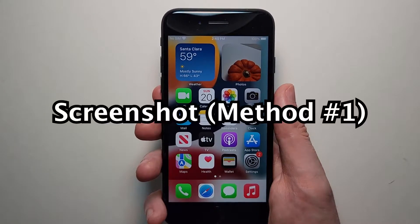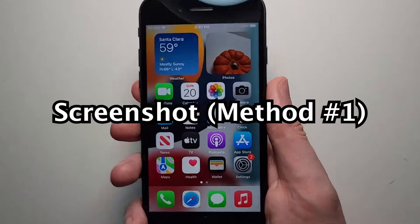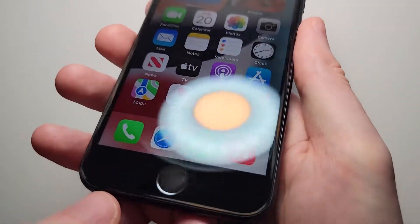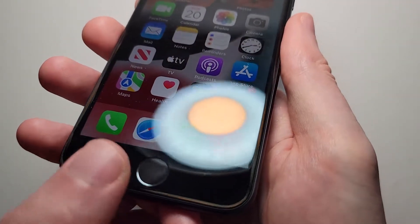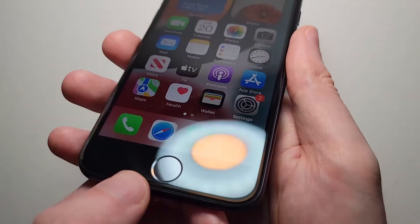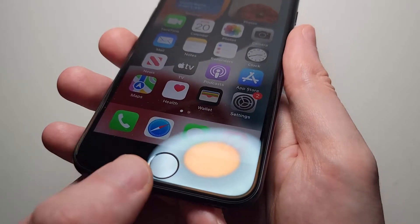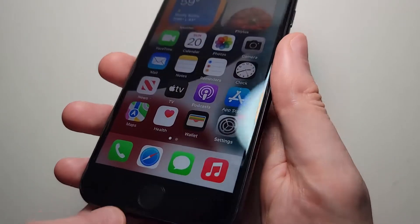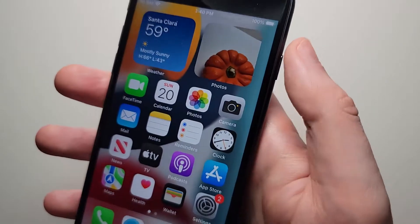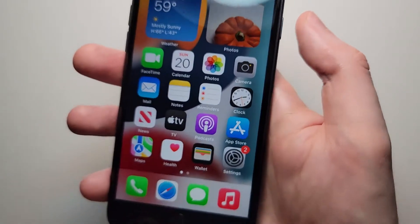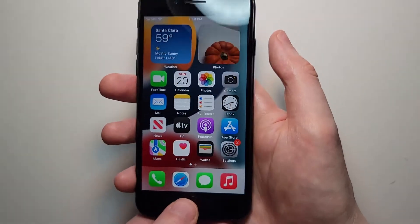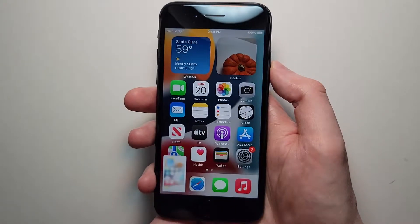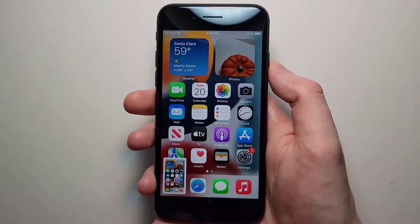For the main way to do it — you see we have the home button, which a lot of other recent iPhones don't have, so for other iPhones it's done differently. You're going to press the home button and the power button at the same time. And you saw we just took a screenshot.